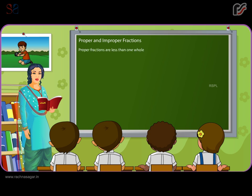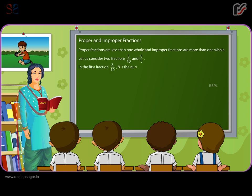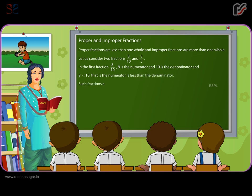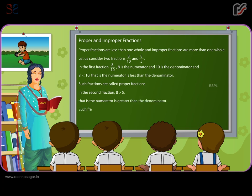Proper and improper fractions. Proper fractions are less than one whole and improper fractions are more than one whole. In the fraction 8 by 10, the numerator 8 is less than the denominator 10 — such fractions are called proper fractions. In the fraction 8 by 5, the numerator 8 is greater than the denominator 5 — such fractions are called improper fractions.